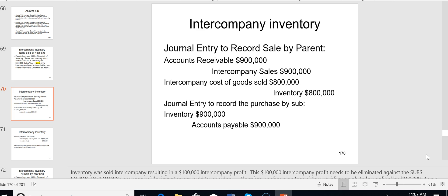Looking at the journal entries made by the separate companies: the parent debited accounts receivable and credited intercompany sales for $900,000, then debited intercompany cost of goods sold and credited inventory for $800,000. On the sub's separate books, the entry to record the purchase is a debit to inventory and a credit to accounts payable for $900,000.